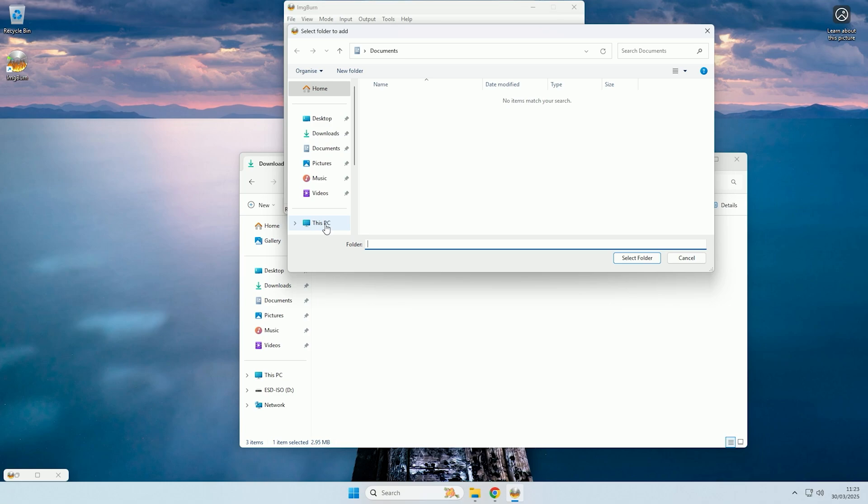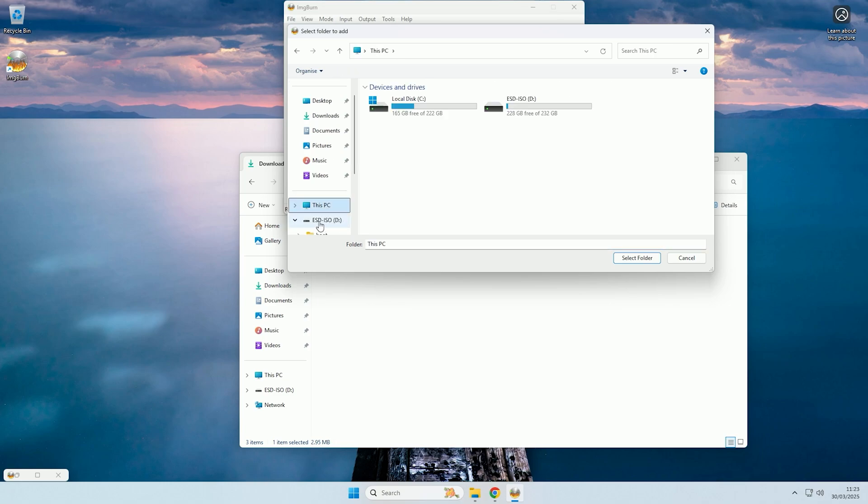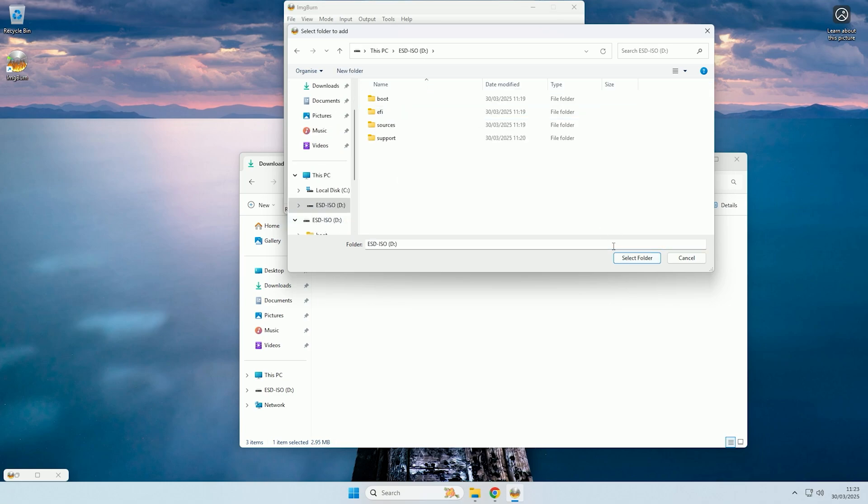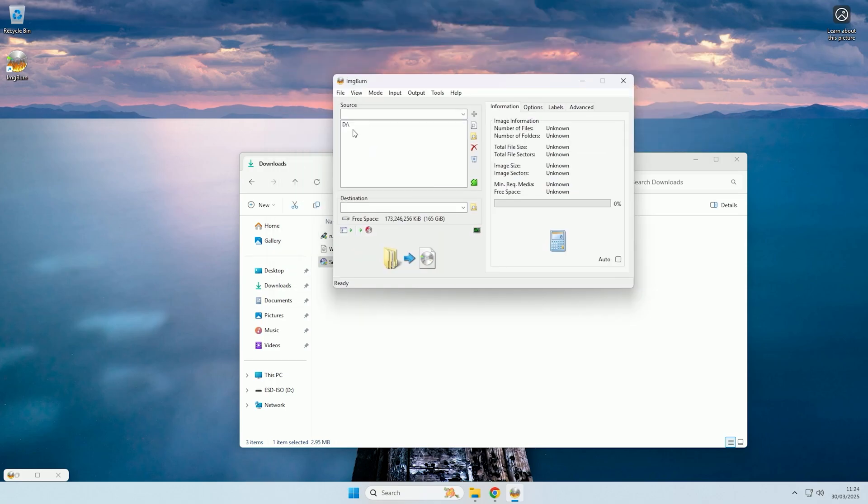Then you want to come to this PC, and then just select your boot USB. So if we click onto that, and now we're inside of the boot USB, we'll just click select folder. So as you can see, the D drive has been selected, as that is the letter that has been assigned to my USB.